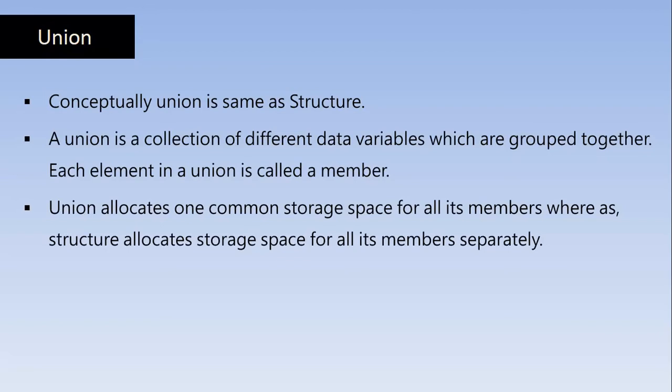So the memory allocation for the Structure members happen separately for each member. Whereas in the Union a single common memory space is allocated for all of its members. So at any given point of time only one member is to be in the memory location when we are going to access it.